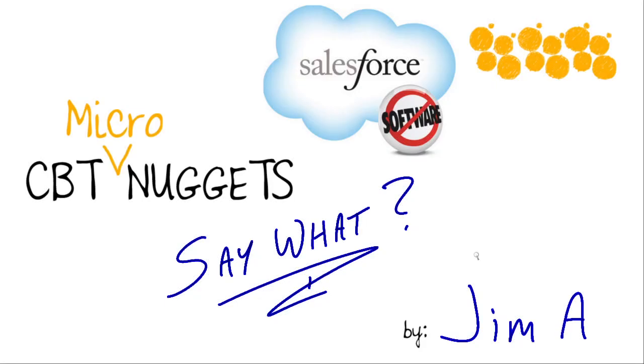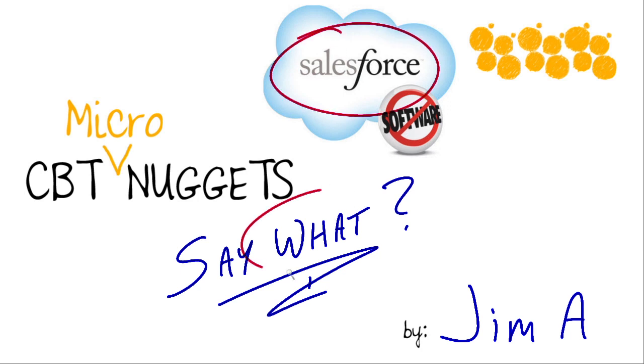And I am Jim Anthony, a CBT Nugget trainer, and this is a CBT Micronugget on Salesforce. What is it and what does it do and why does it exist? We're going to talk about that right here, right now.